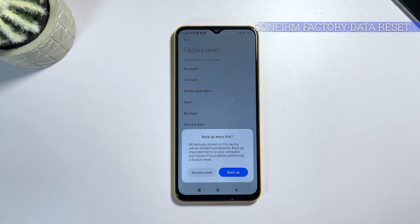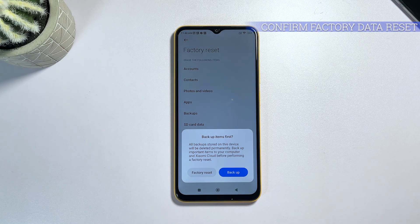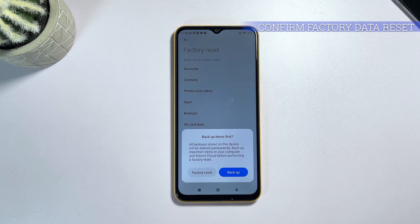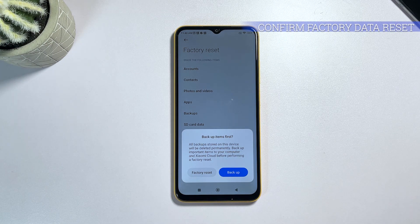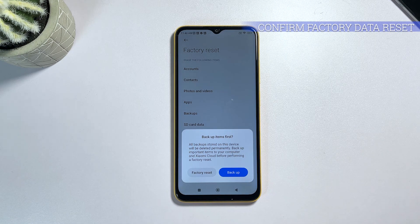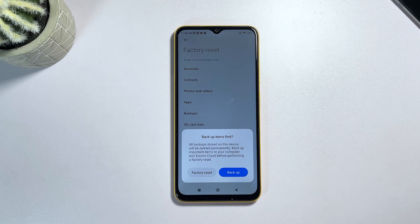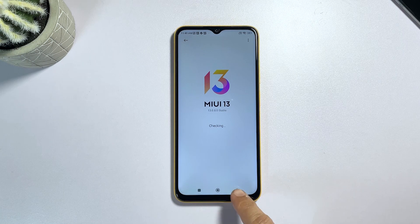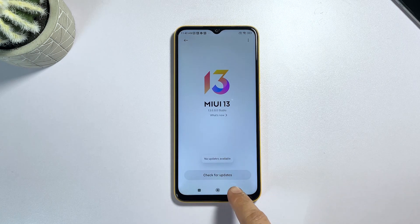The final step is to confirm the reset. You'll be prompted to enter your password or pattern to confirm the action. Once confirmed, your Poco M5 will begin the factory reset process. And that's it — your Poco M5 should now be reset to its original state.